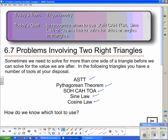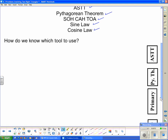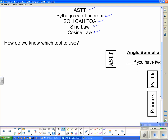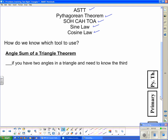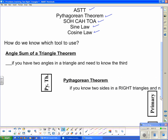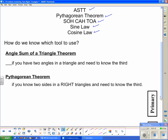But just how do we know which tool to use? Starting with the angle sum of a triangle theorem — you use that when you have two angles in a triangle and need to find the third. The Pythagorean theorem is similar but for sides: you need two sides in a right triangle and you're looking to find the third.